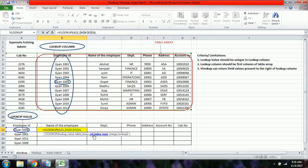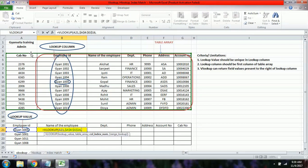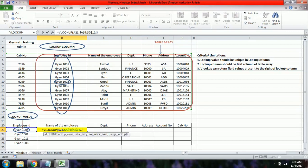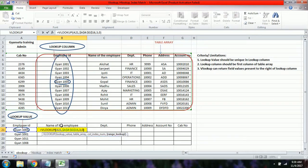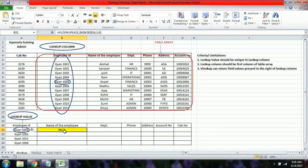Next is the column index number. Since we want the employee name, which is the third column when starting from cab number, we enter 3. For an exact match, we write 0 or FALSE. When we press Enter, we get an error because the table array started from the wrong column.